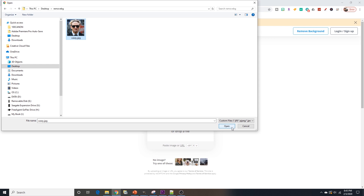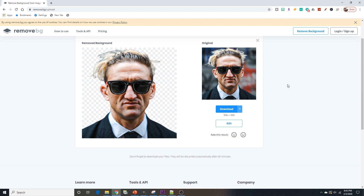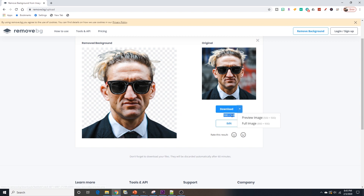We're going to grab an image — in this case we're going to use a picture of Casey Neistat. Obviously you want to use your own images; I'm just doing this for illustration purposes. Once you select it and hit open, it'll automatically upload and then immediately show you the version with the background removed. As you can see, it shows you a resolution of 500x500 and the download button. If you click on the download button, you're going to see preview image and full image.